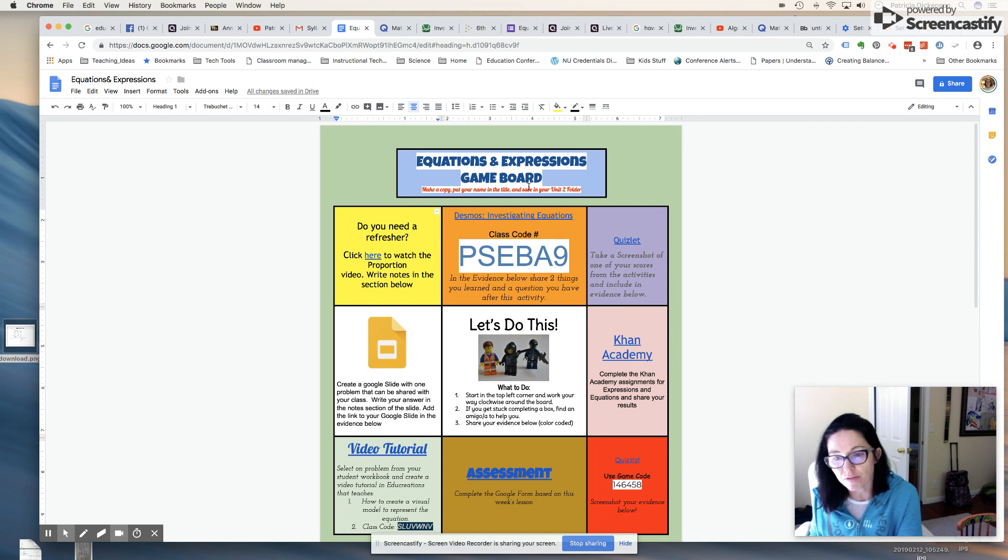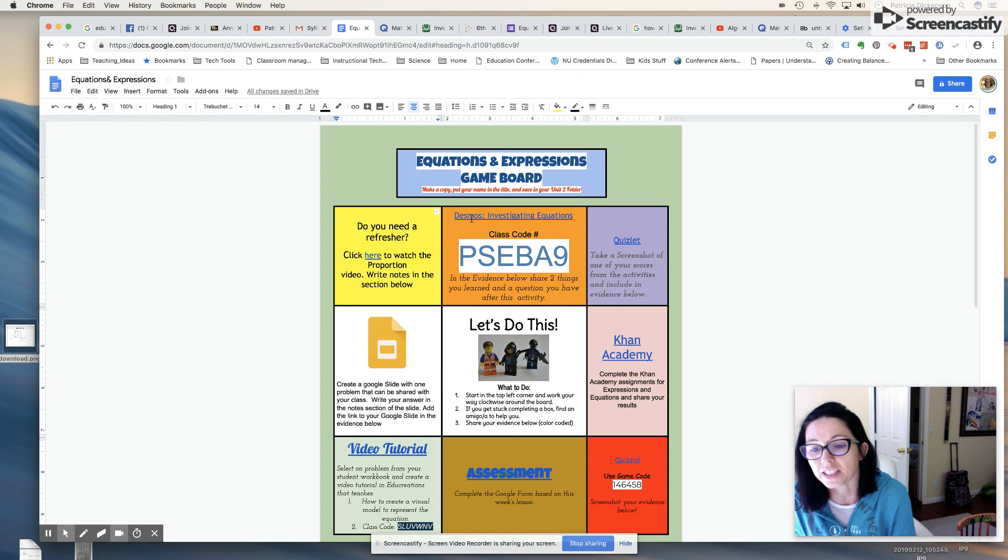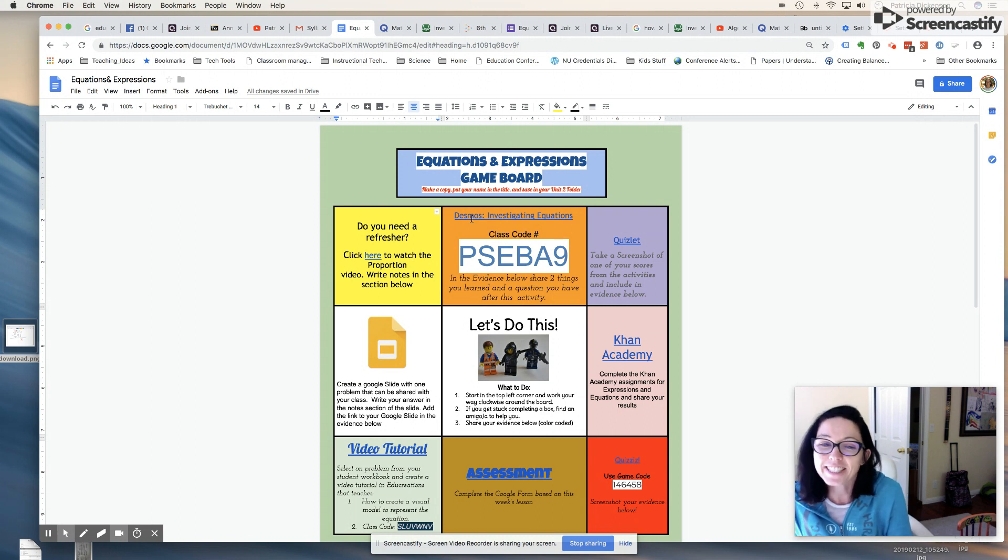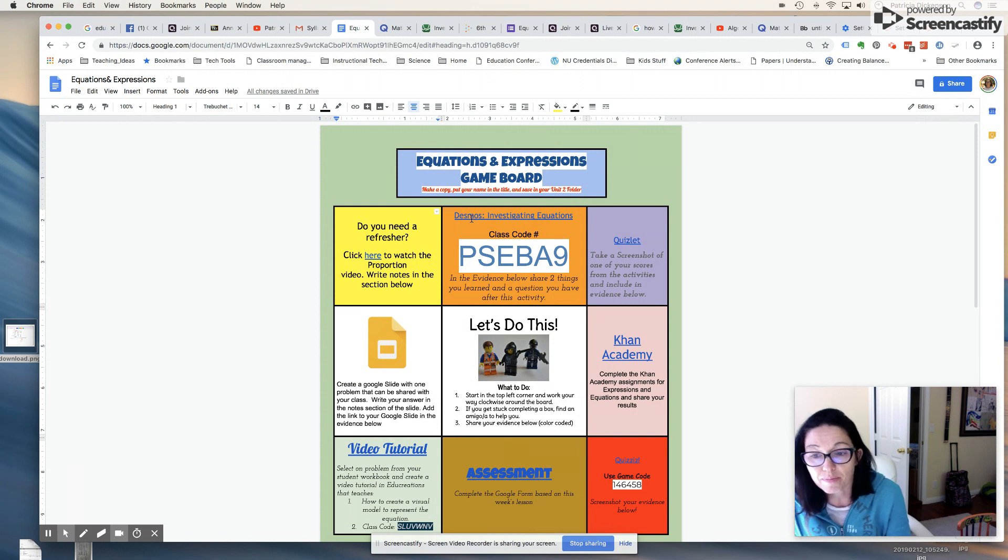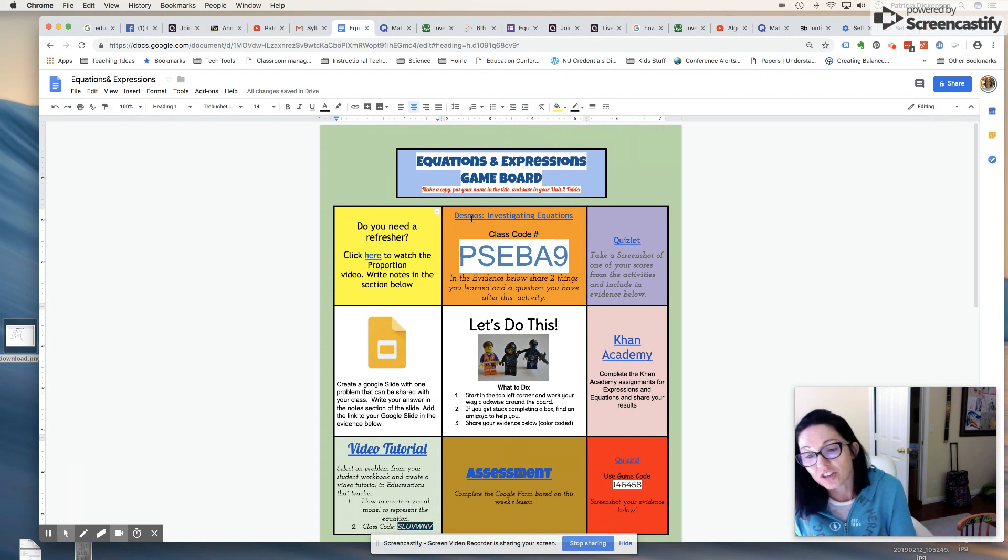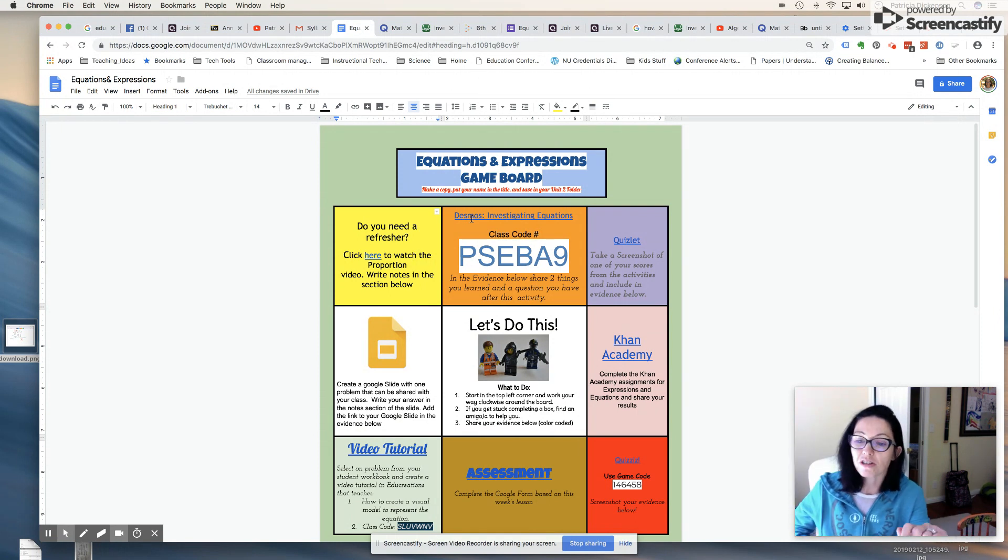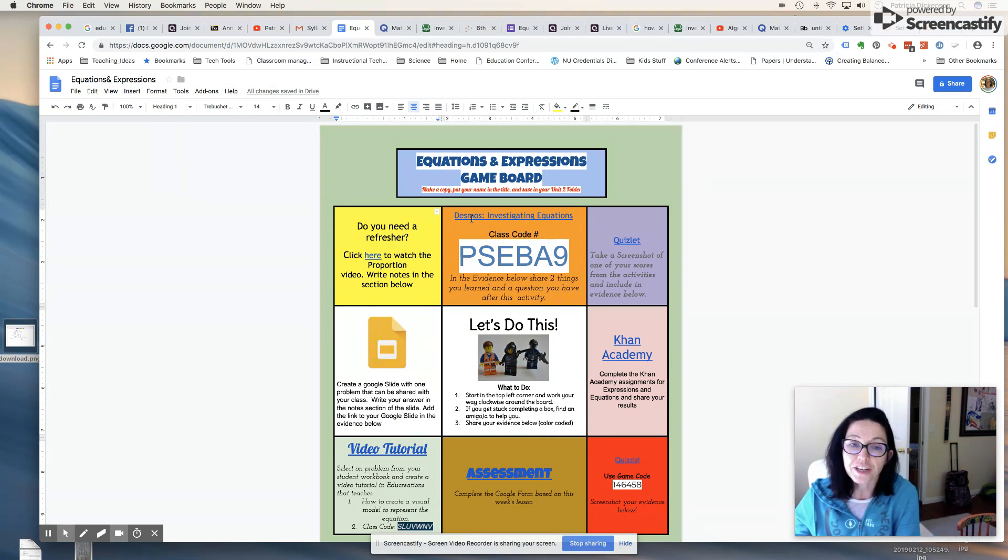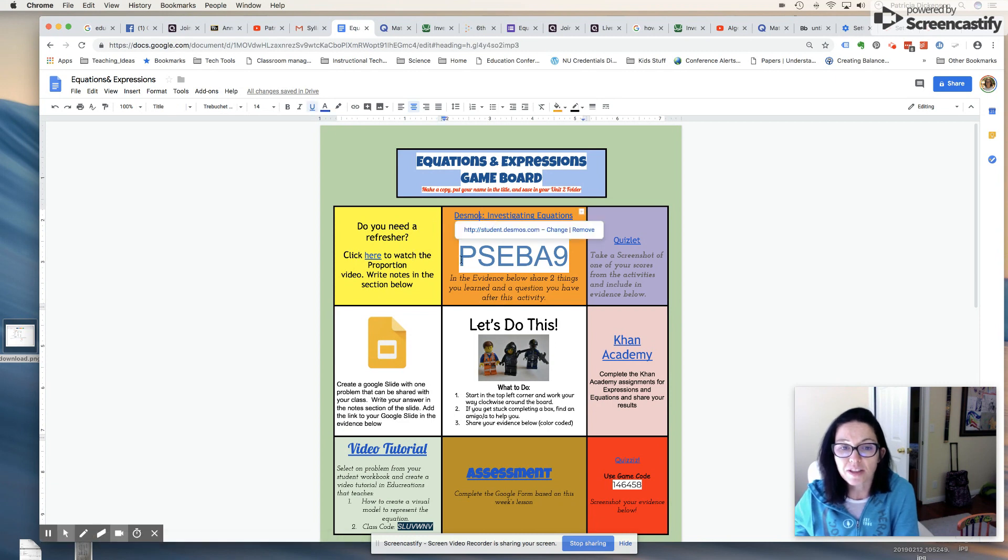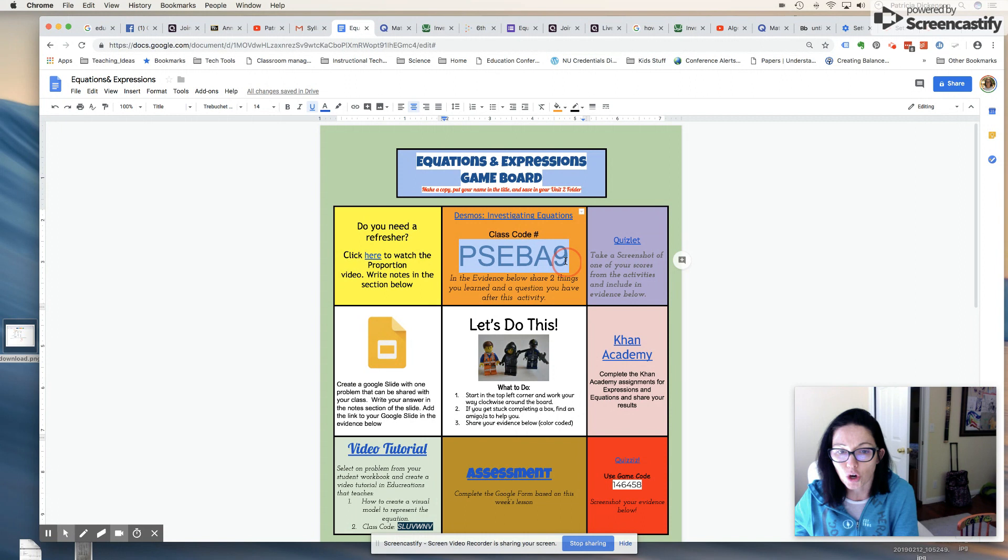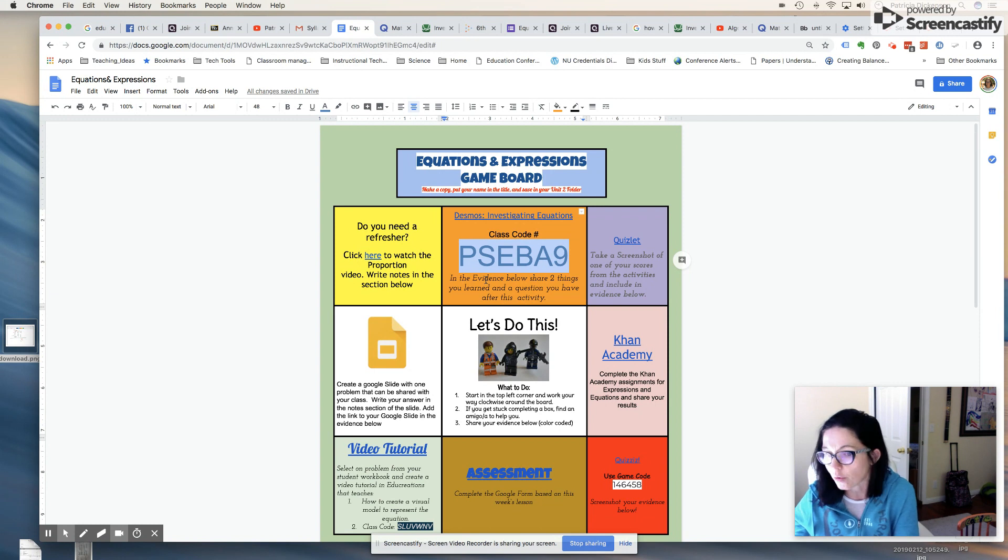The second activity, I love Desmos. If you haven't tried Desmos, it's phenomenal. The Desmos activity allows students to investigate equations and expressions. Because you've made a teacher account, you don't have to actually ask your students to take a snapshot or share any evidence with you. It's all in your account. Students just click on this hyperlink here, then they'll type in the class code and I can log in and see their work. In the evidence below, I've just asked them to share two things that they learned and a question that they have after they've completed this activity.